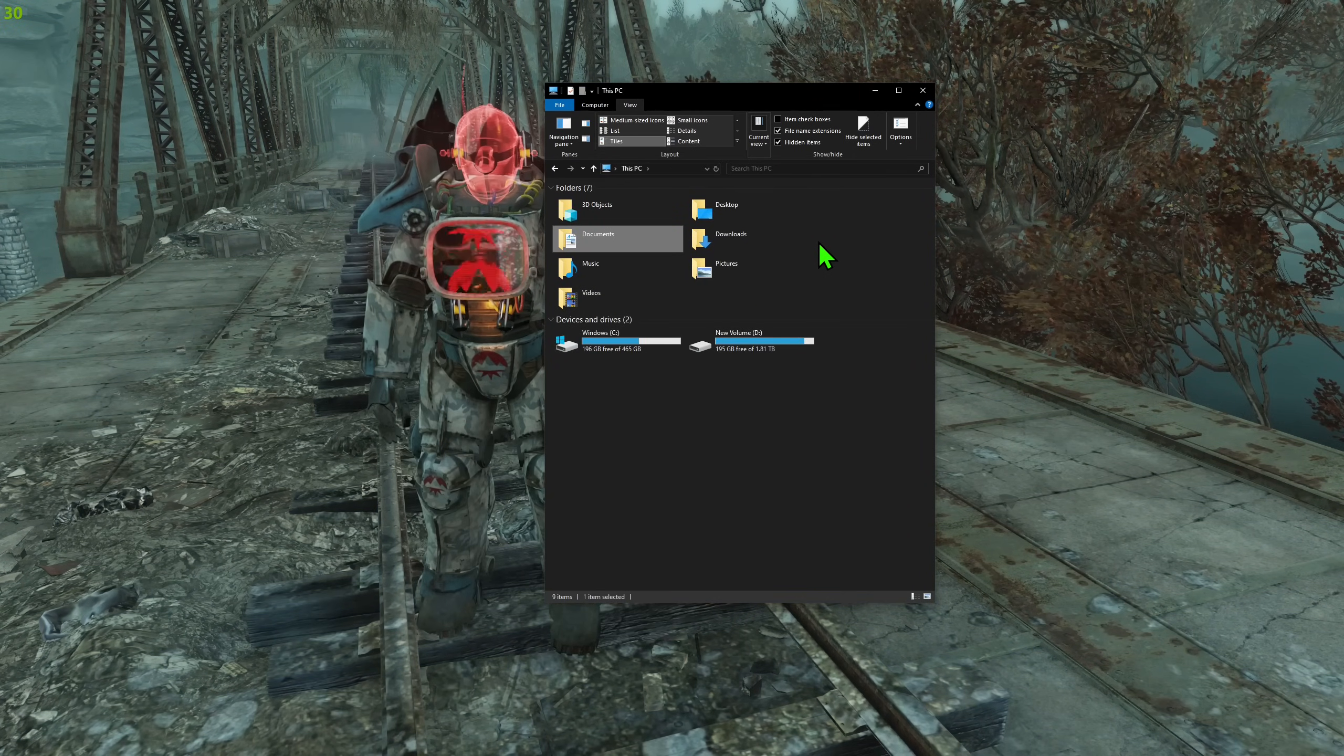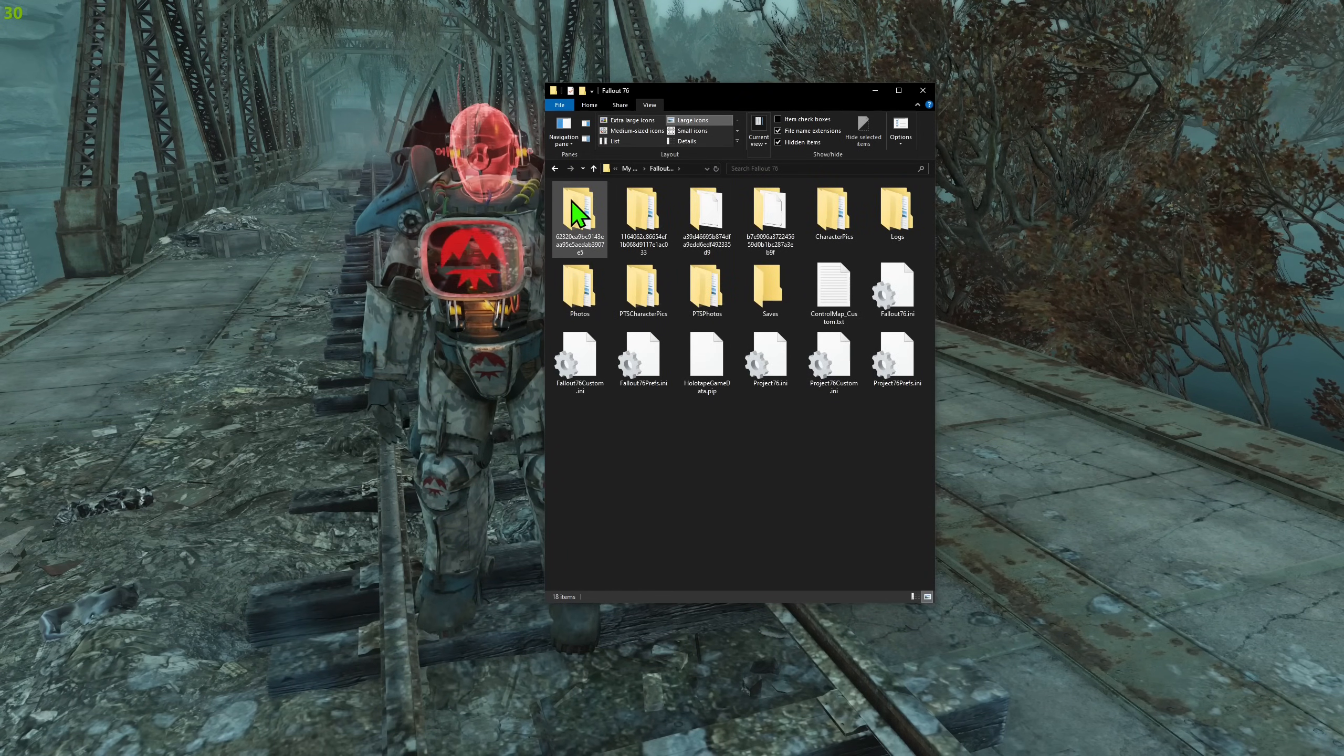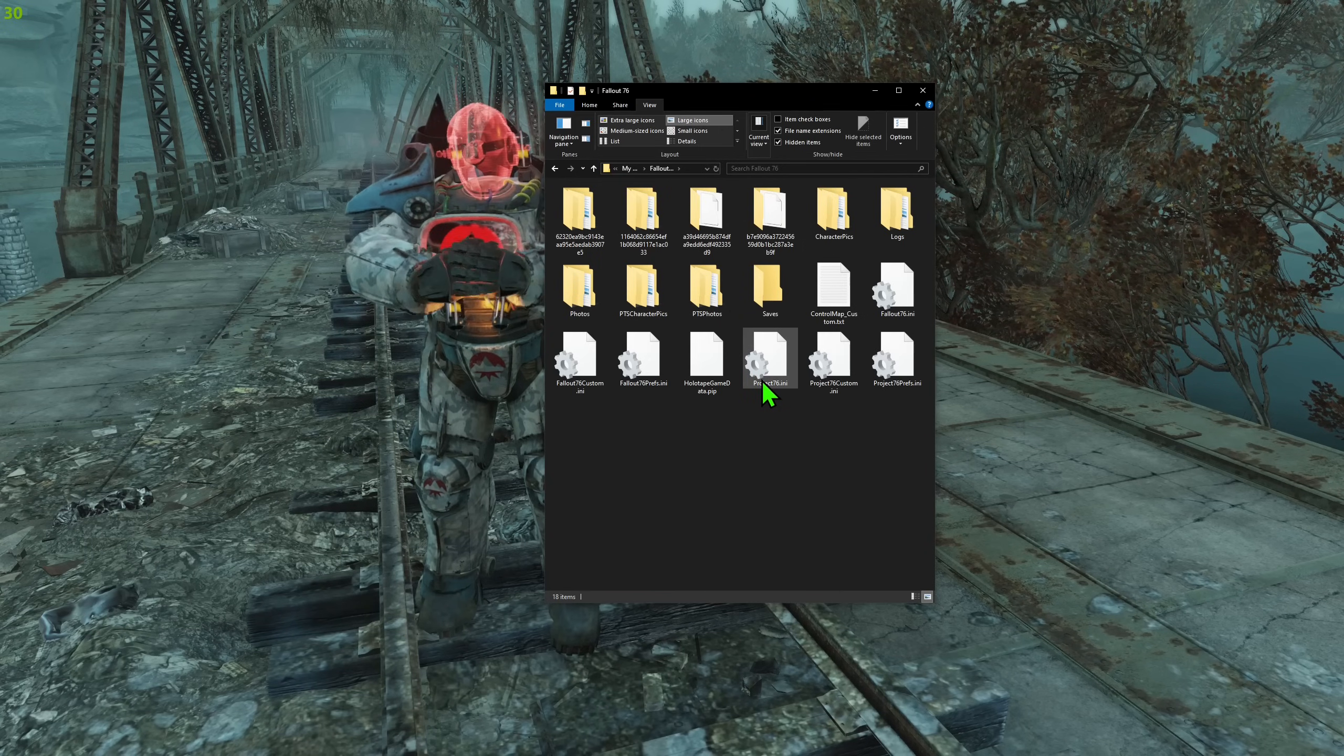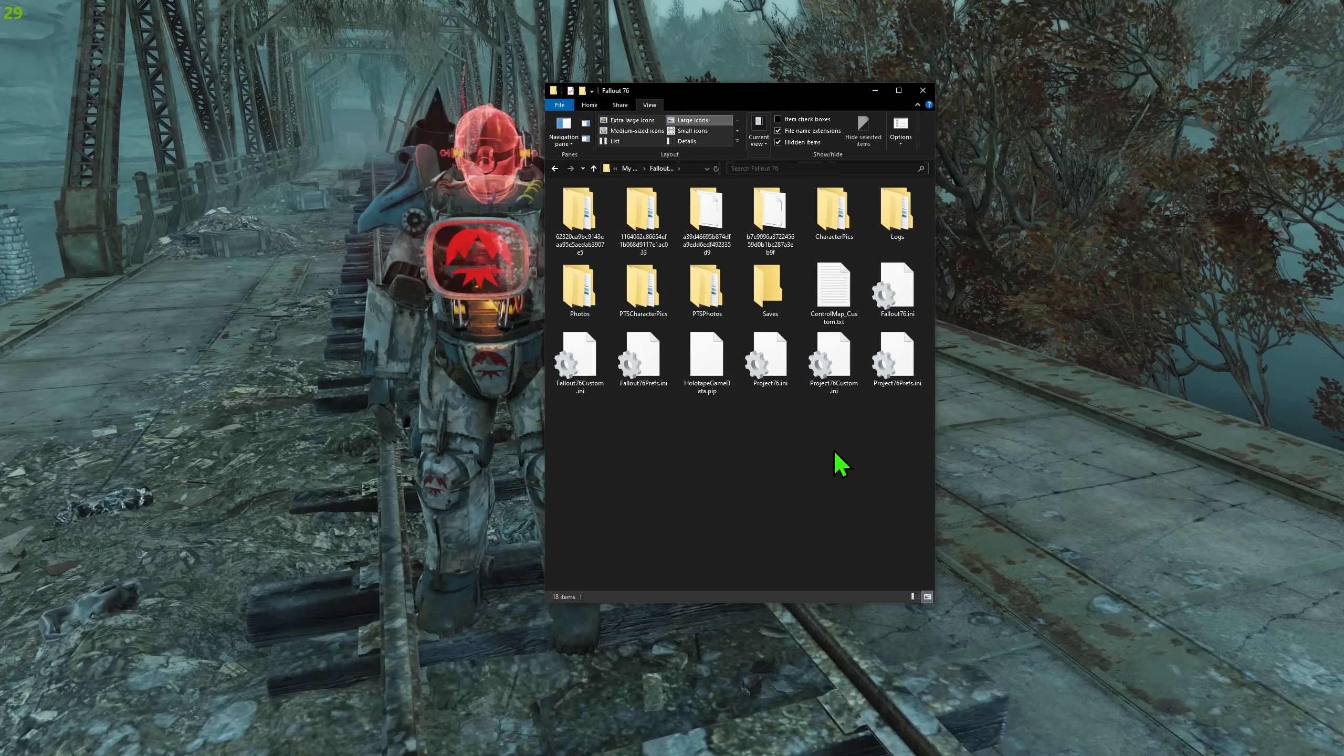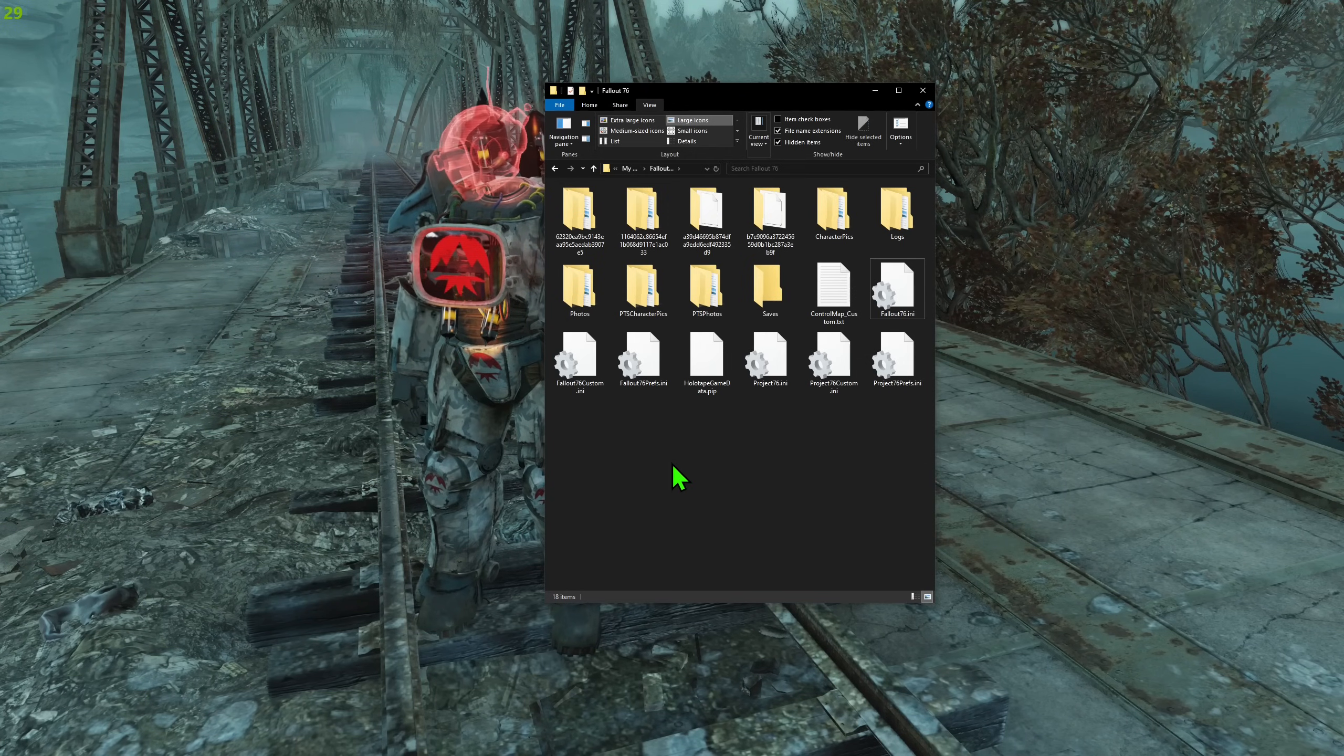All you need to do is go to your documents, then find my games folder, after that Fallout 76 folder, and depending if you are using the game through Steam or through Xbox Game Store, there will be ini files called Project 76 or Fallout 76 dot ini. So when you don't have your custom ini yet, all you do is take that regular Fallout 76 ini or Project ini, copy it.